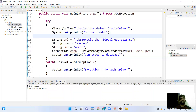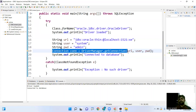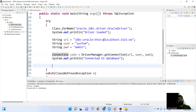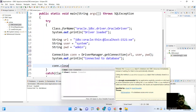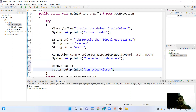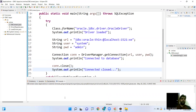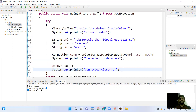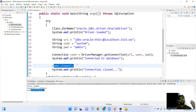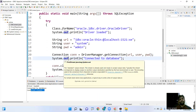This is how we establish the connection with the database. Once the connection is created and after working with the database, we need to close it. We call connection.close() and print 'Connection closed'. After performing all operations we close the connection. When executing, we see: 'Driver loaded', 'Connected to database', and 'Connection closed'. According to exception handling rules, closing statements should be inside the finally block.